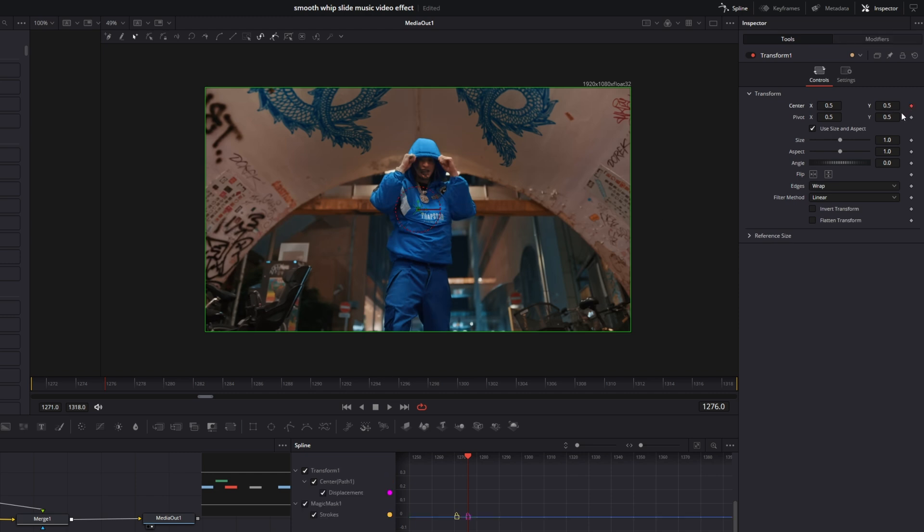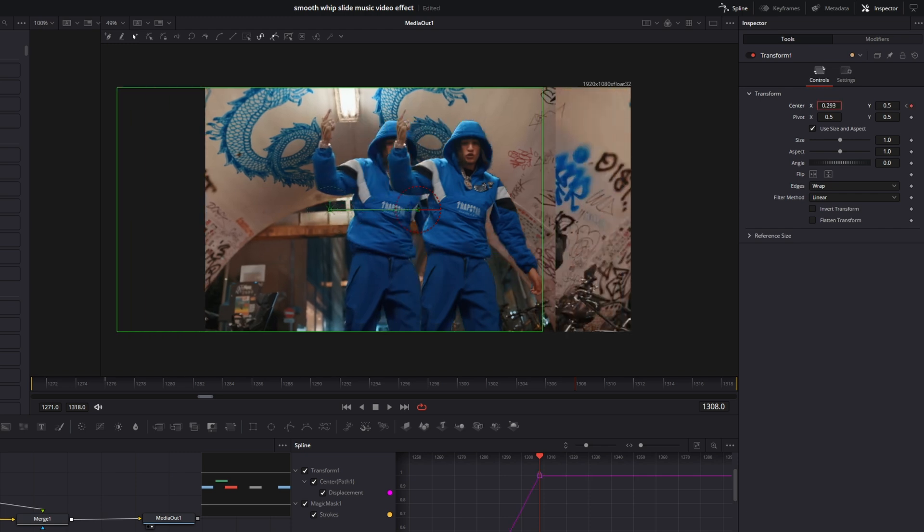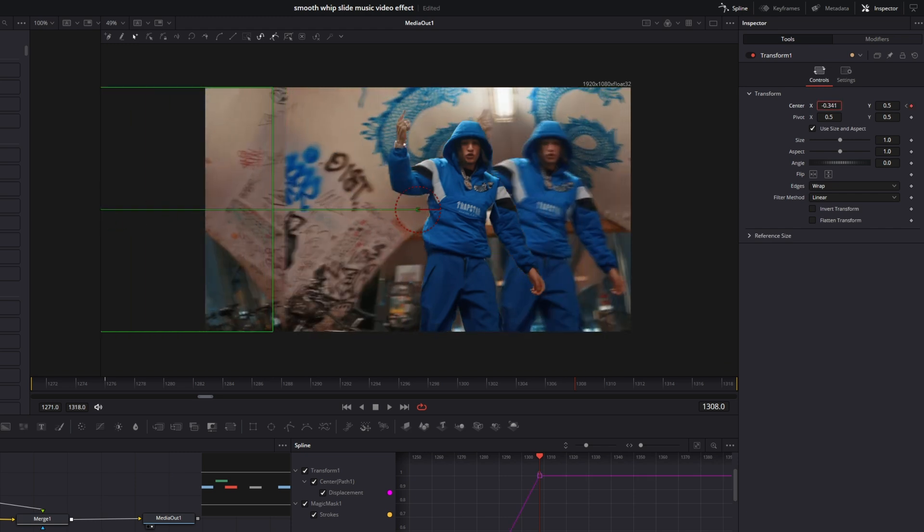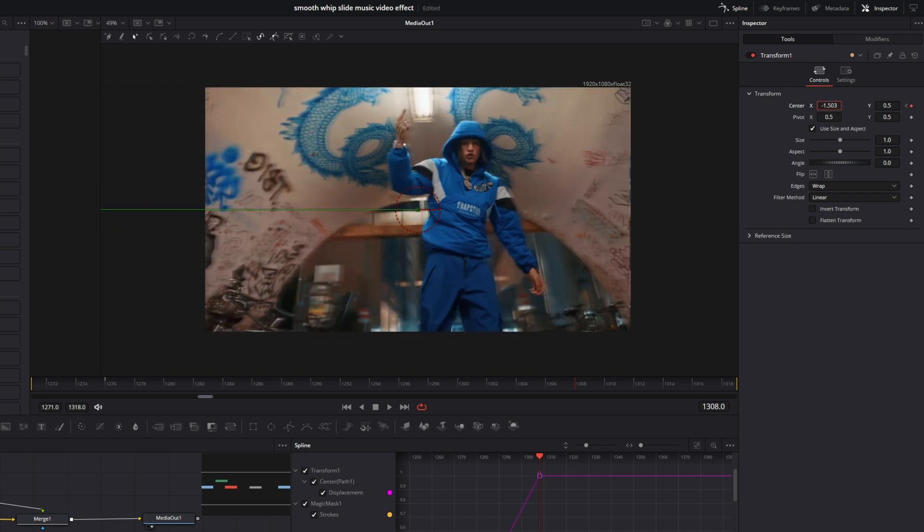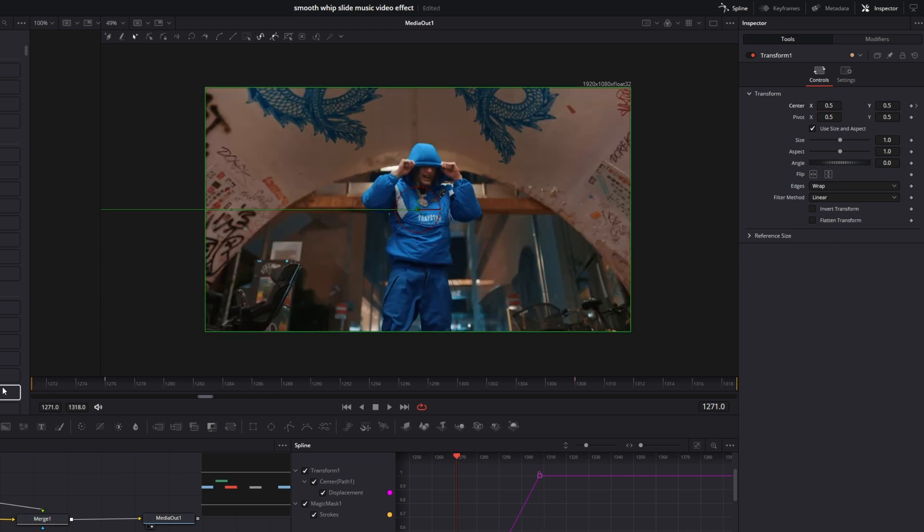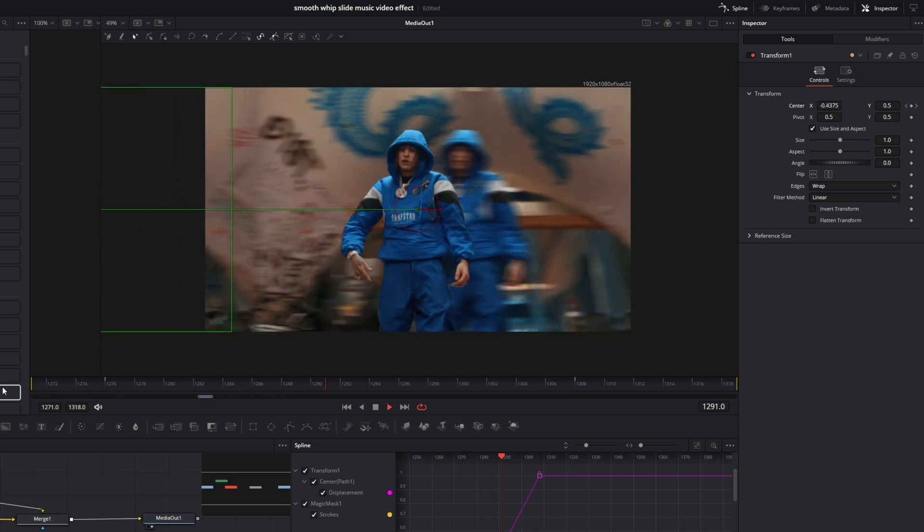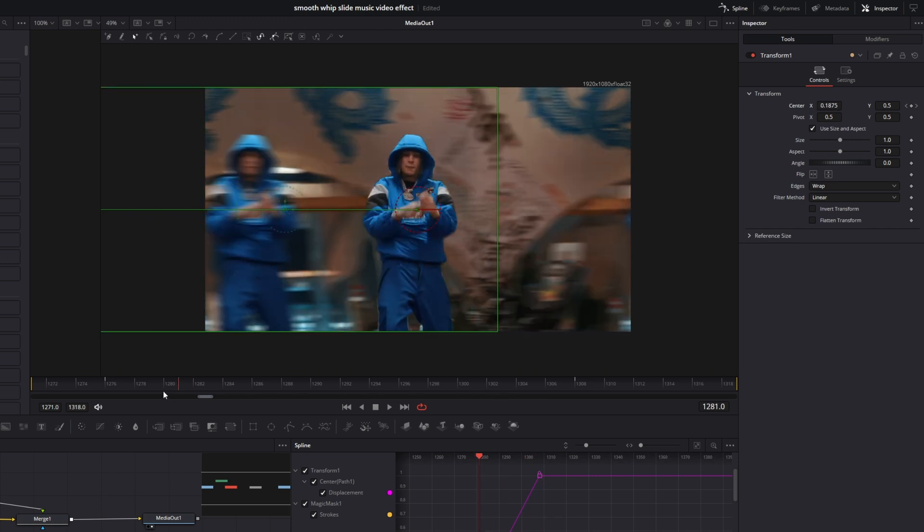Then I go to the frame where the animation should end. And I change the center x and center y values to my liking. So for example I choose minus 1.5. And now it looks like this. So this is our effect.